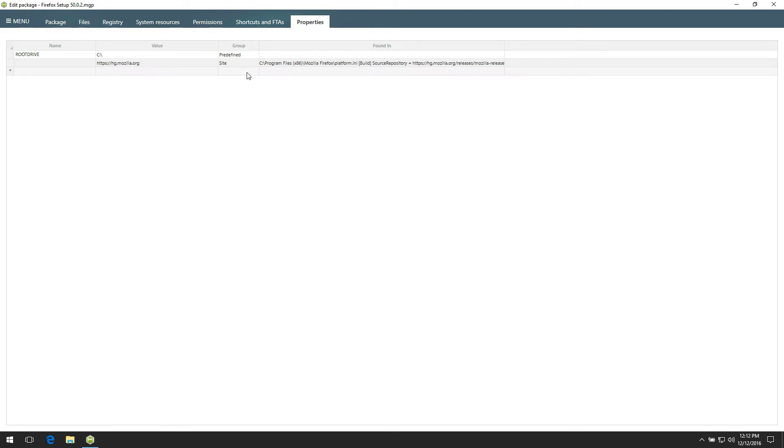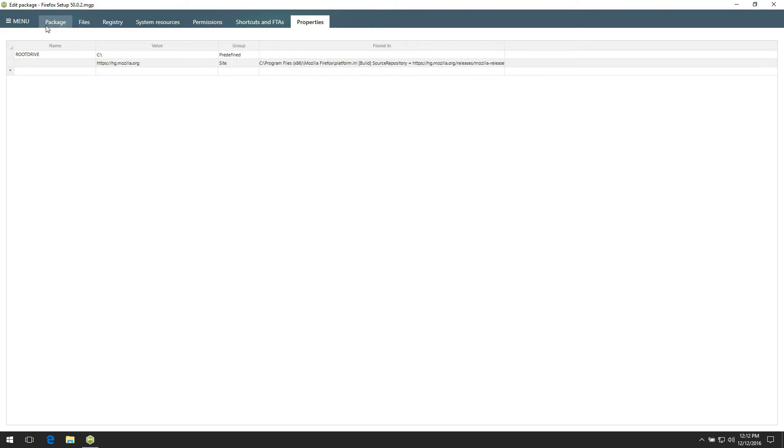Finally, go back to the Package tab. In order to generate the MSI package with default settings, click Build MSI.